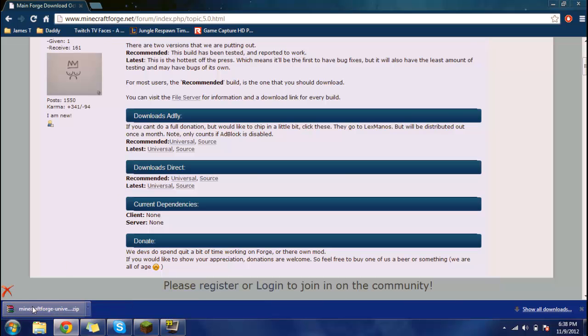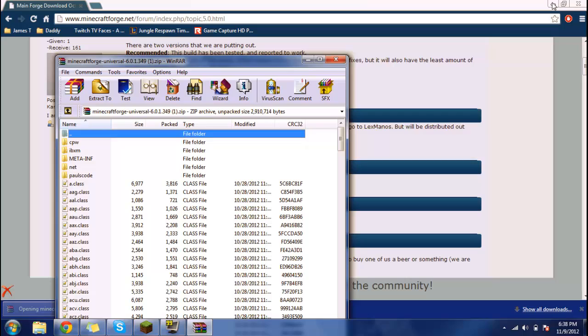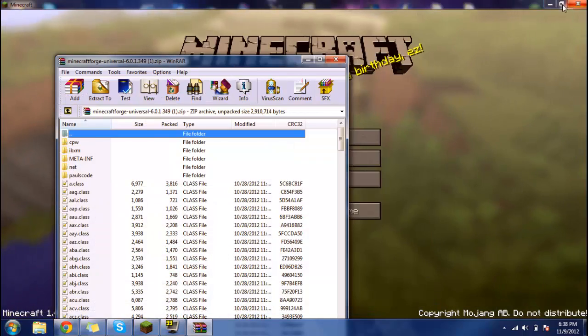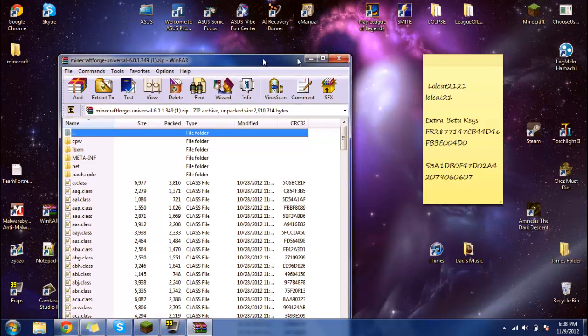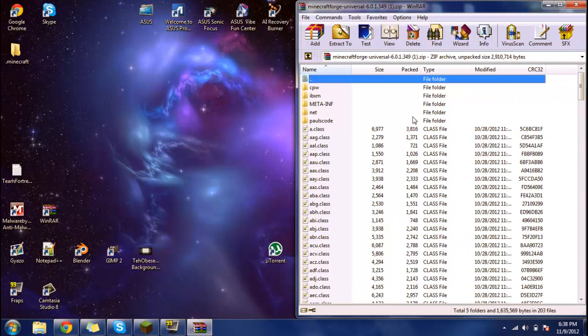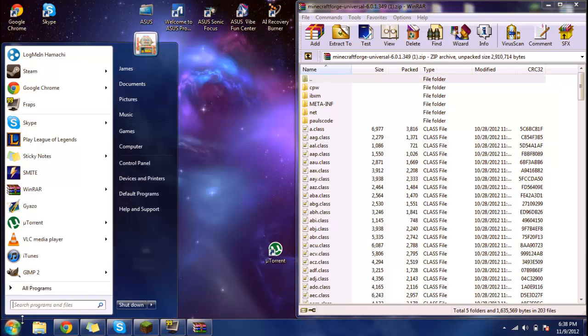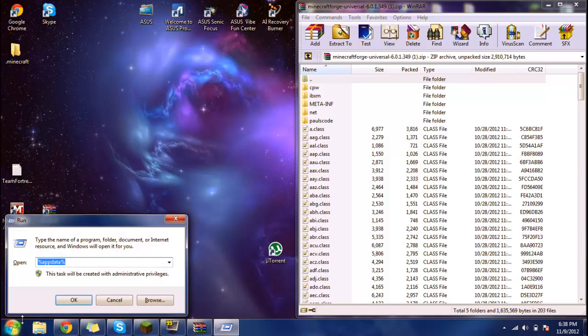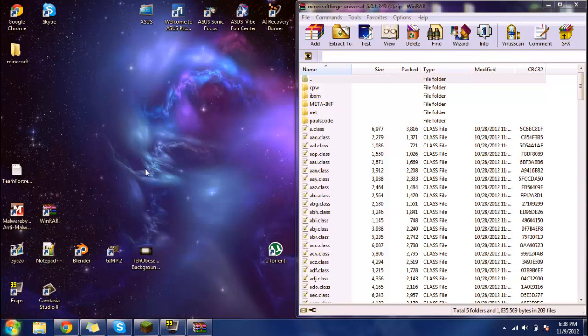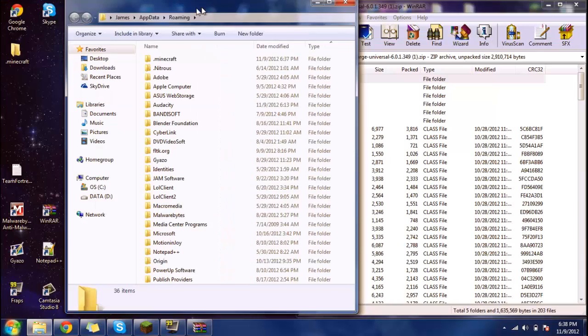Now I'm going to open the RAR that I just downloaded. I'm going to click on this. Now I'm just going to get to the start. I'm going to search up percent appdata percent. And then once you have that, just click OK.